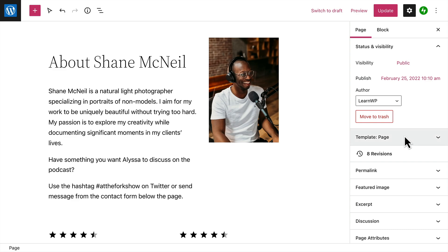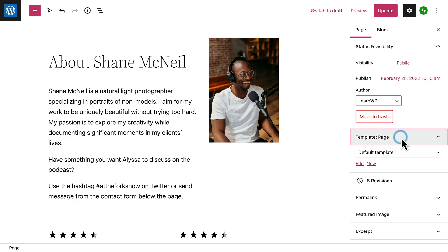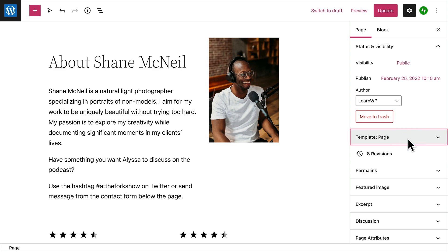If your theme supports it, you can choose a different template or layout for your page. And you can view up to 20 of your most recently saved changes to the page.